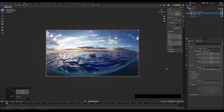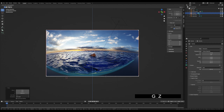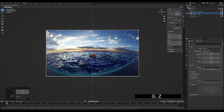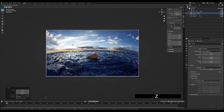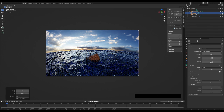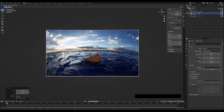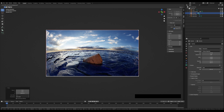Hi everybody. Today I will show you how to easily create this minimal ocean scene in Blender. It will be looking similar to what you can see here.